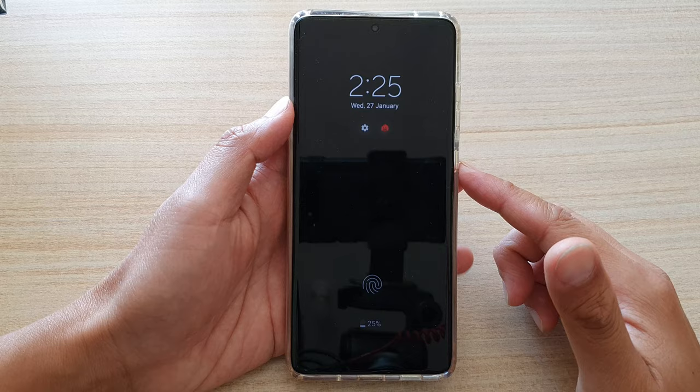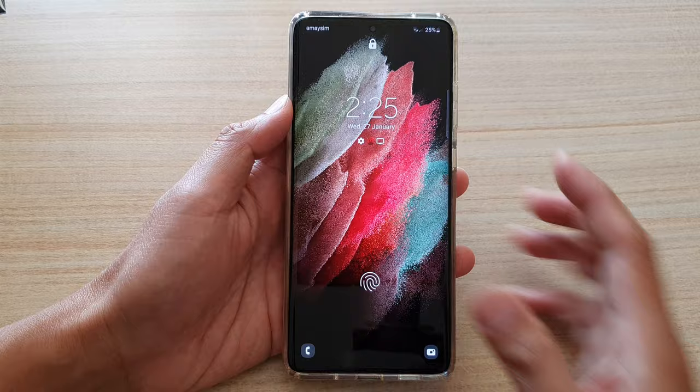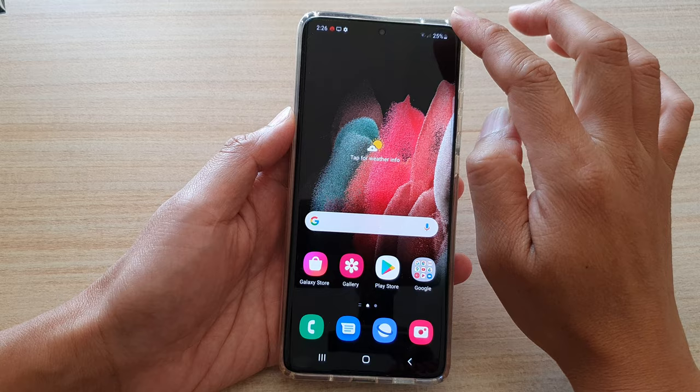So first, let's go back to your home screen. From your home screen, you want to swipe down once, then swipe down again. And from here, swipe across.